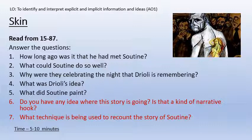Right, some comprehension questions here. I'd like you to answer them in full sentences. How long ago was it that he had met Soutine? What could Soutine do so well? Why were they celebrating the night that Drioli is remembering? What was Drioli's idea? And what did Soutine paint? Do you have any idea where this story is going? Is that a kind of narrative hook? Have you been drawn in? Do you think you know what's going to happen? What technique is being used to recount the story of Soutine? Answer all of those in full sentences and upload at the end of the lesson please.